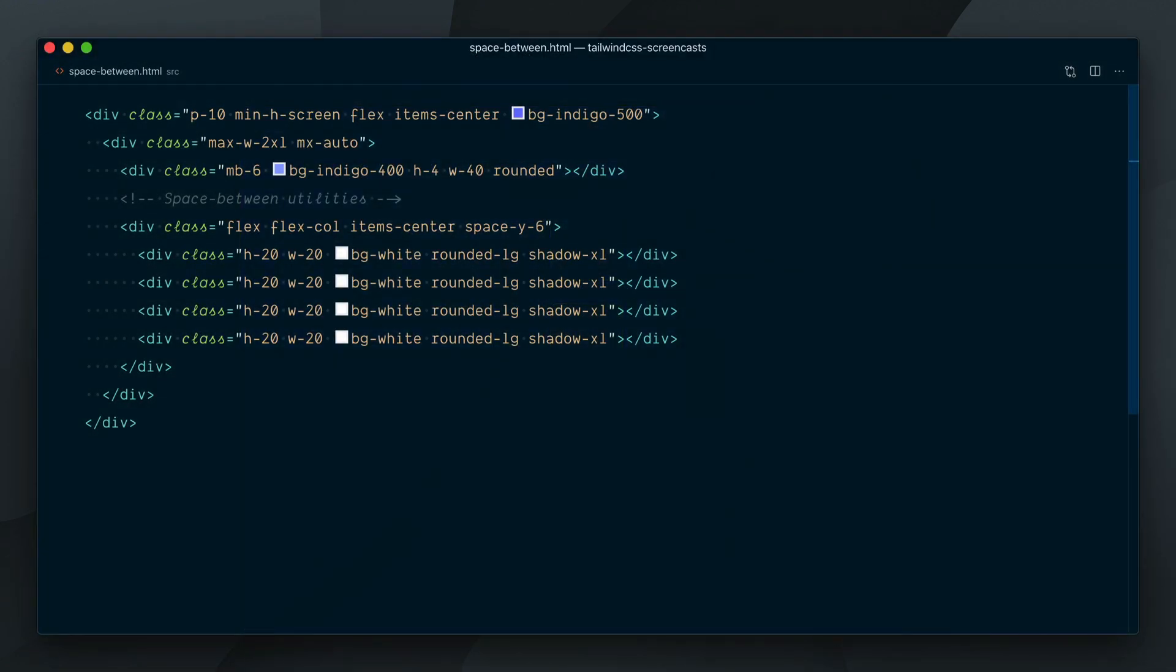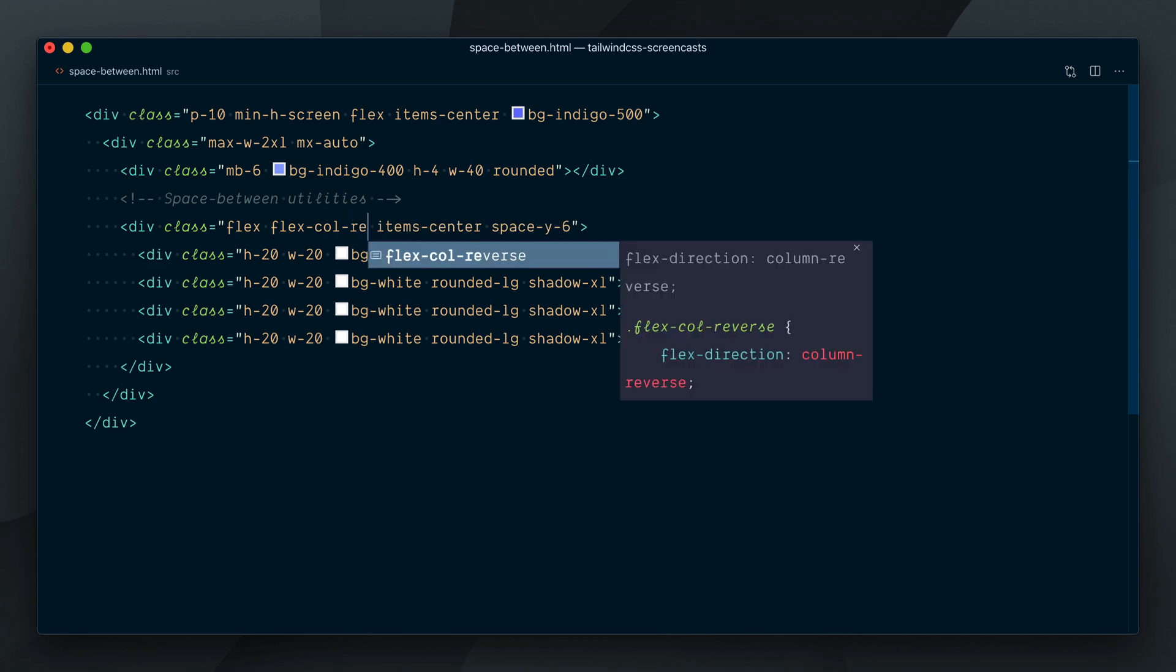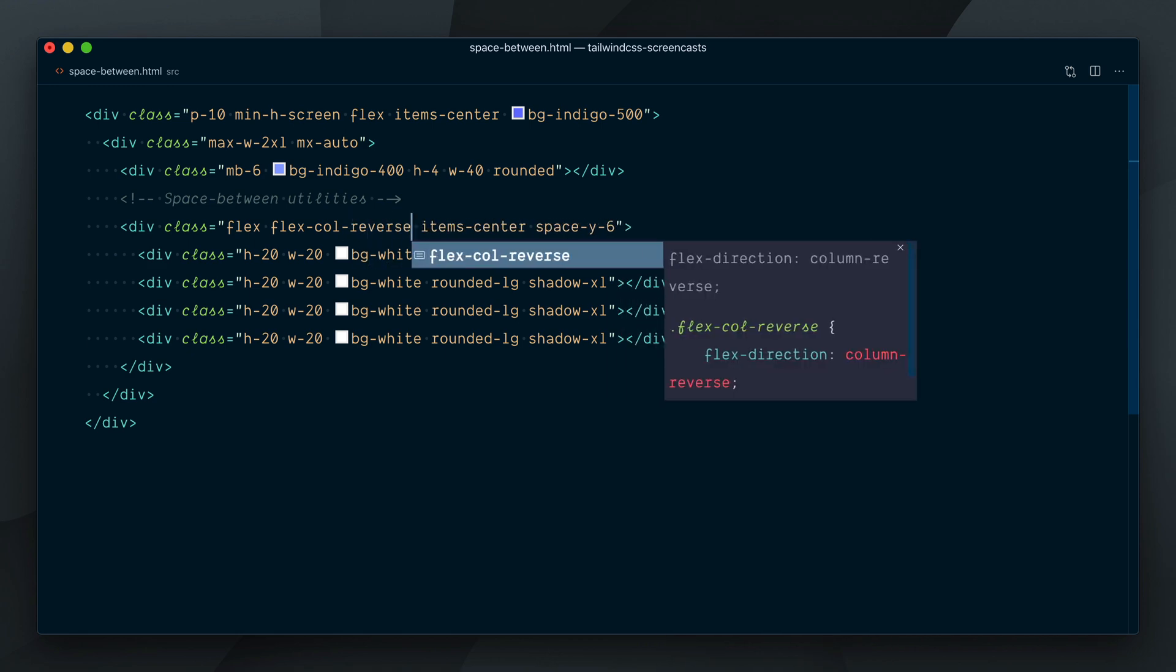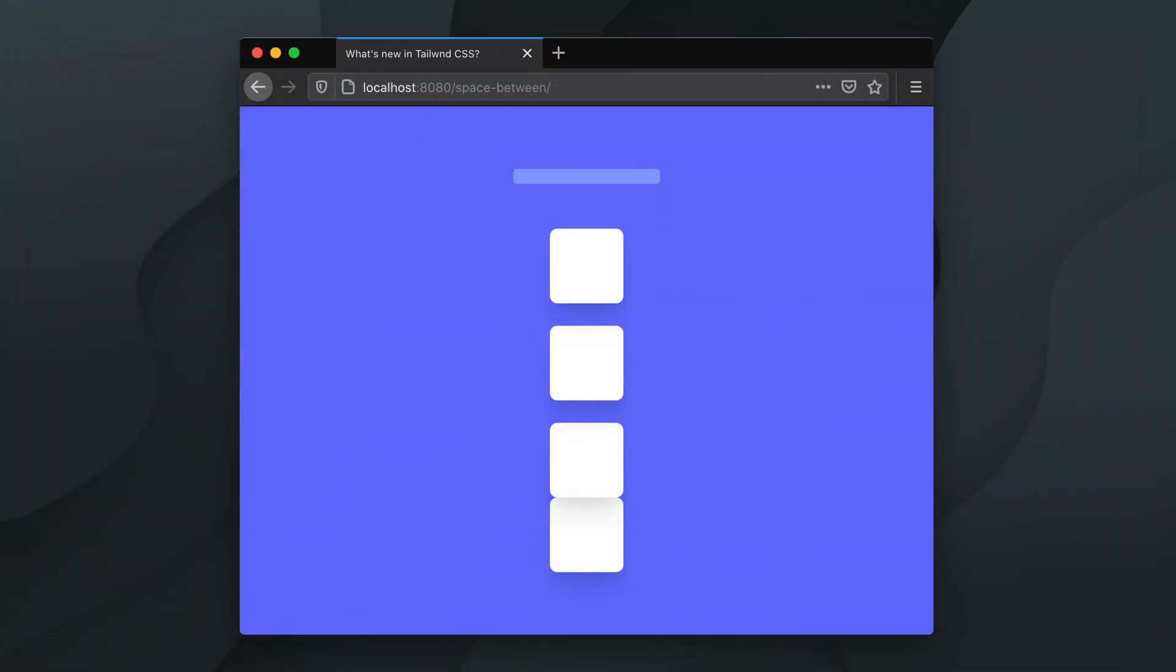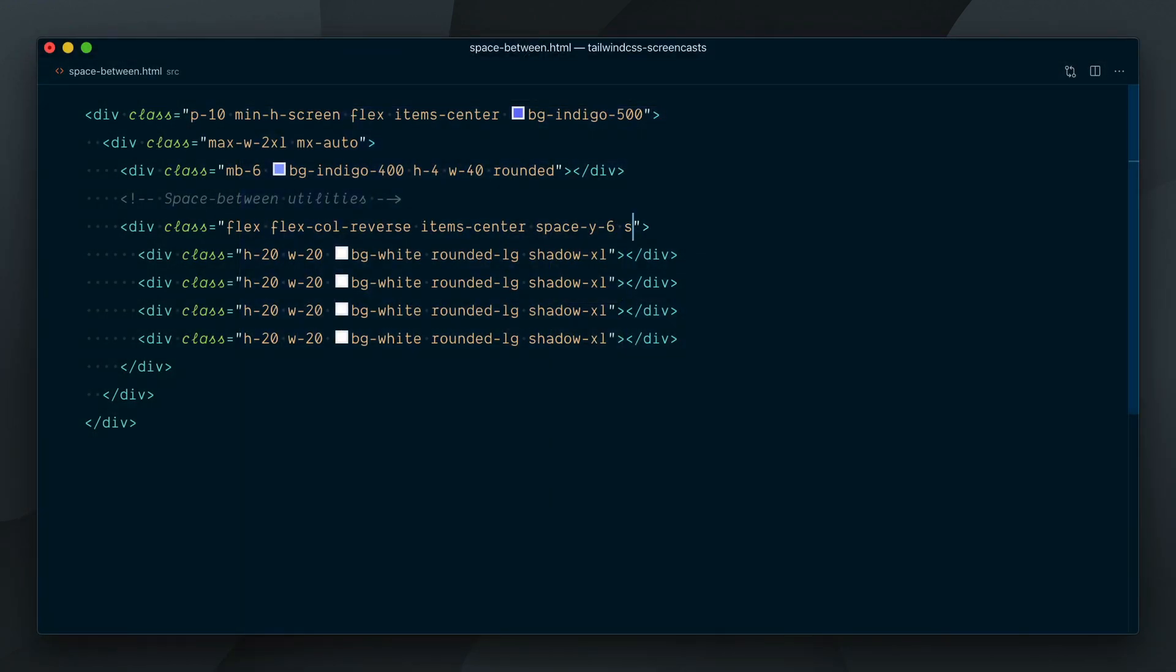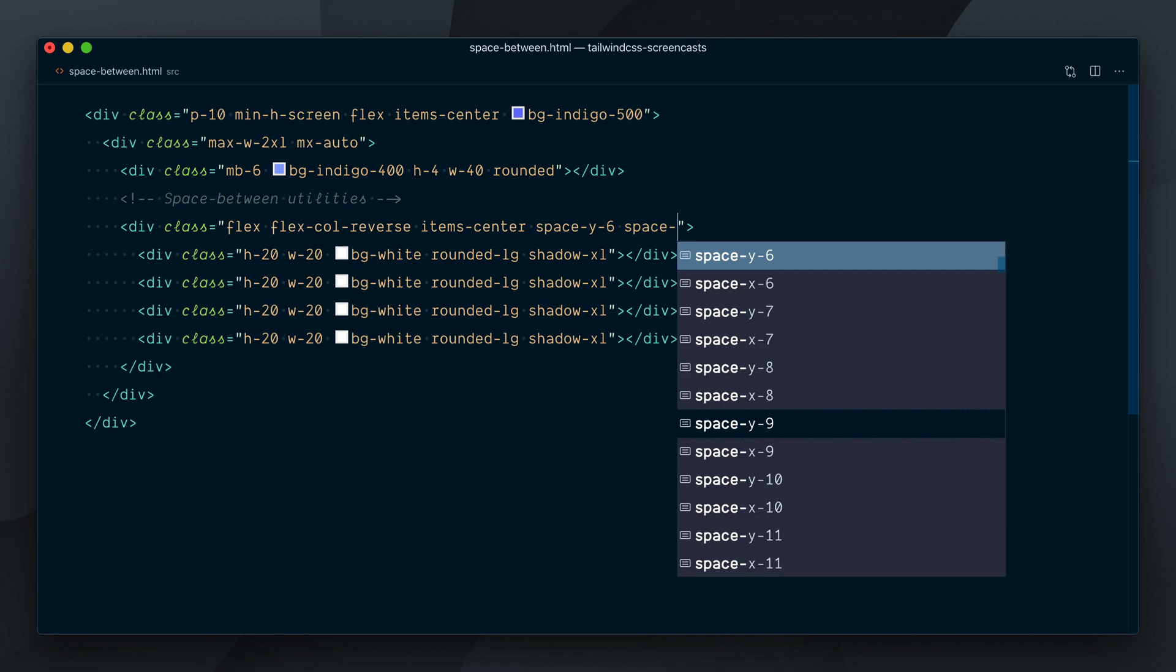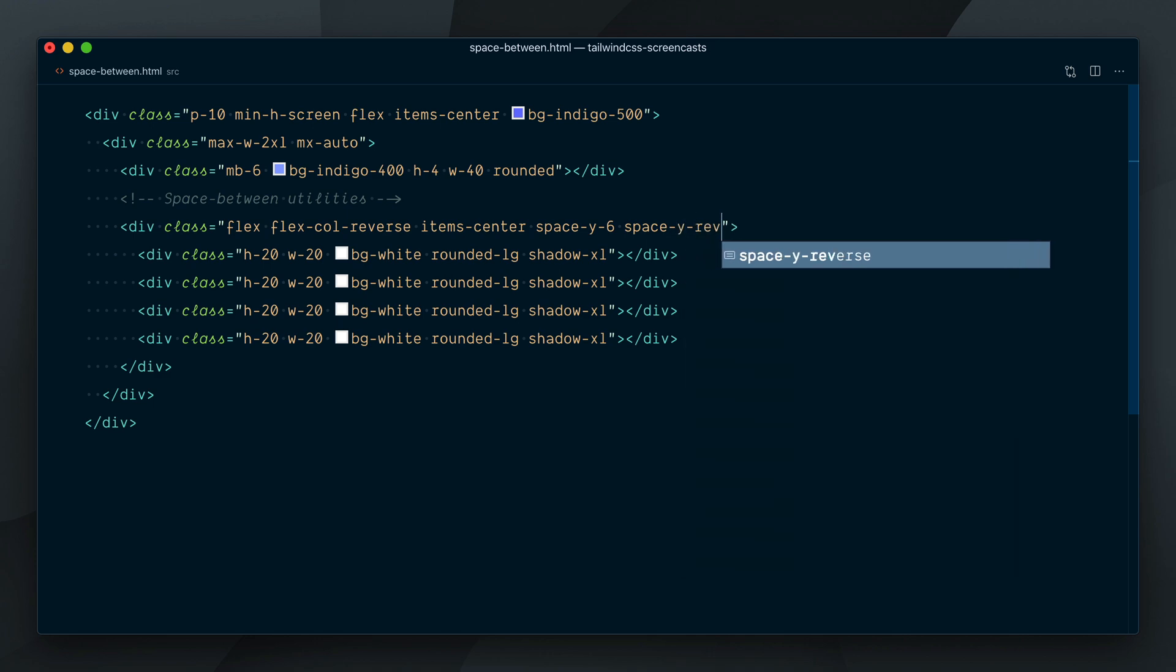Again, if we reverse the flex direction with flex-col-reverse, we need to also invert the spacing with space-y-reverse.